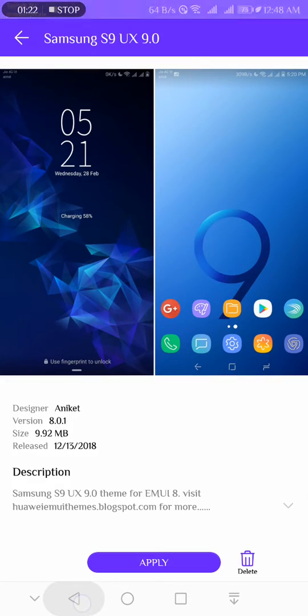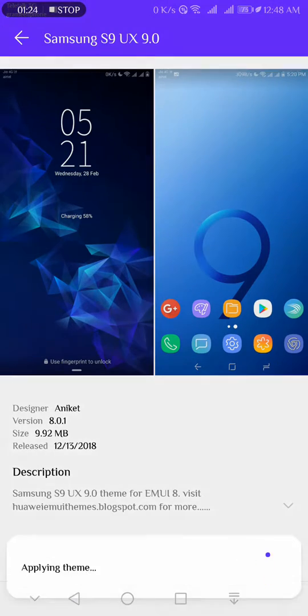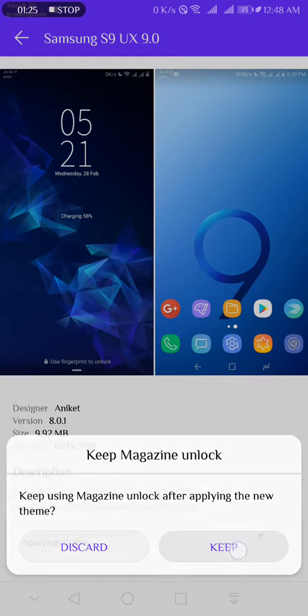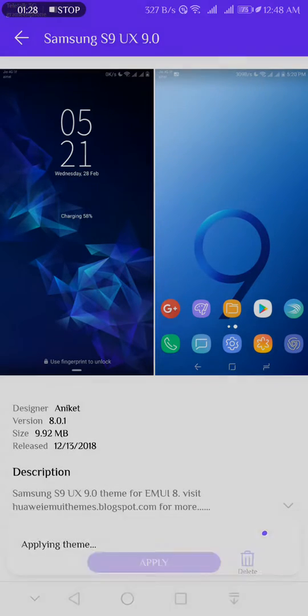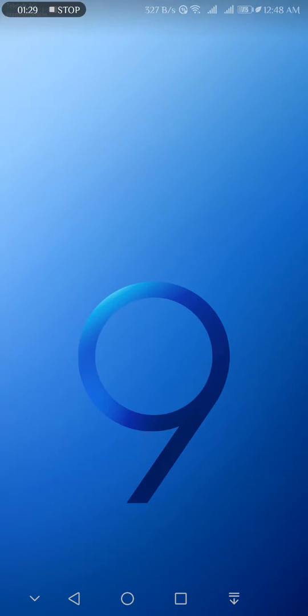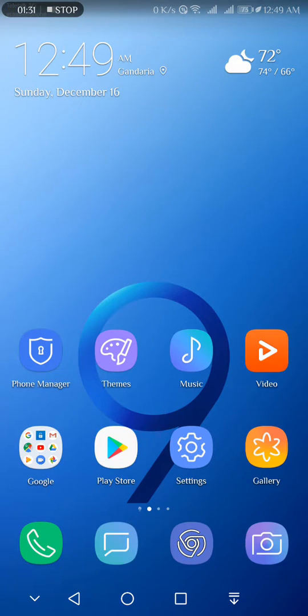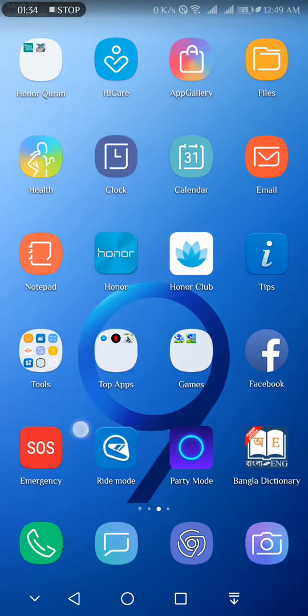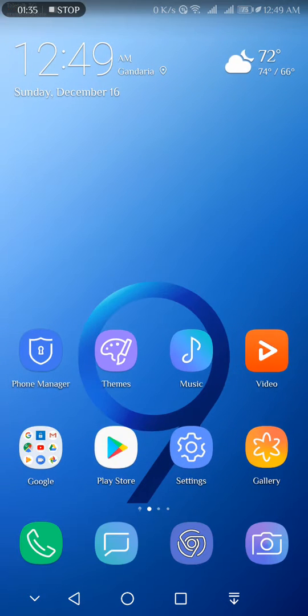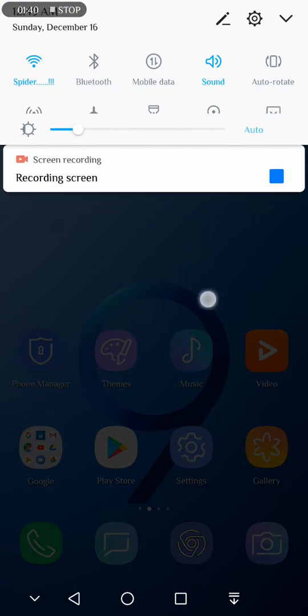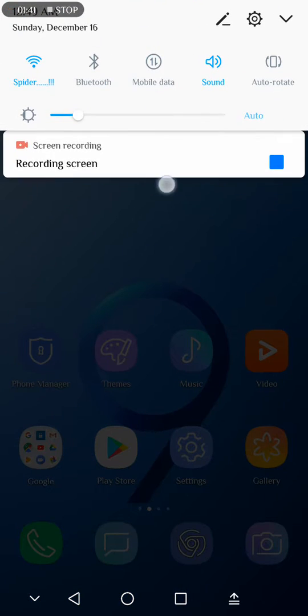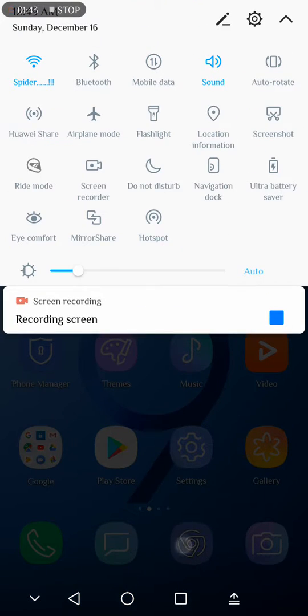So we apply this theme. Wow, everything has changed, but we can see that the navigation bar is not changed, and the status bar has some changes but not just like that theme.